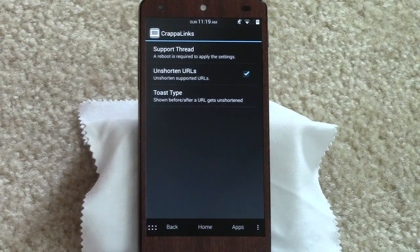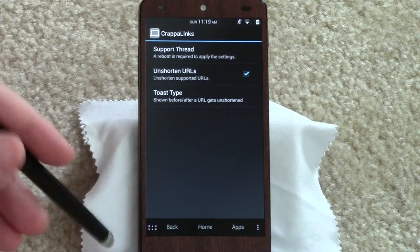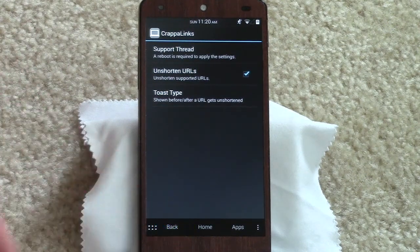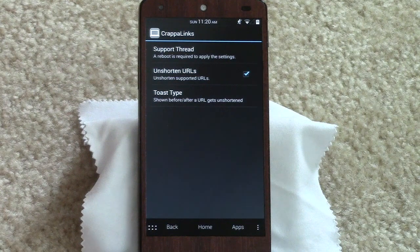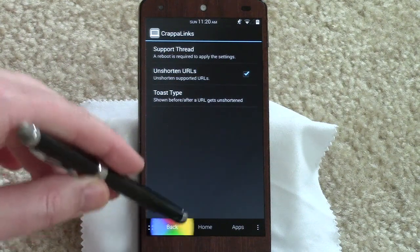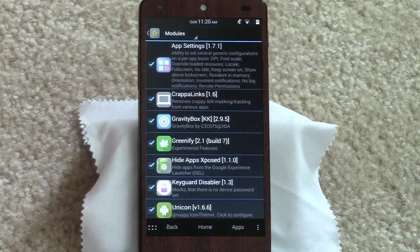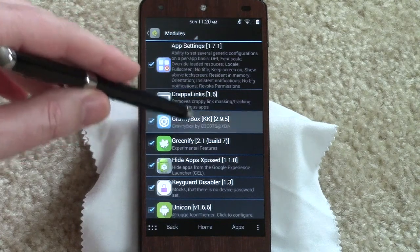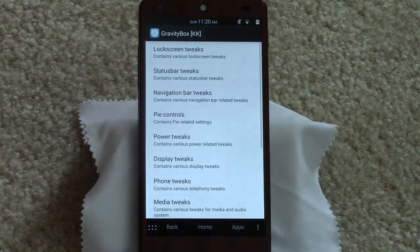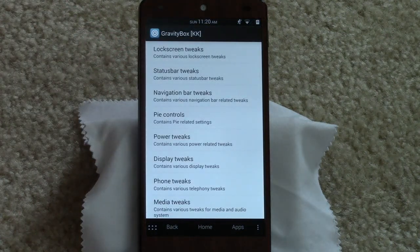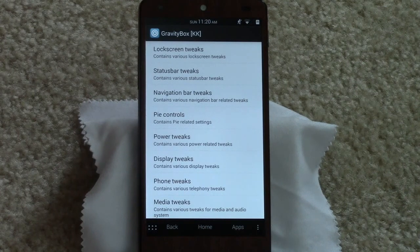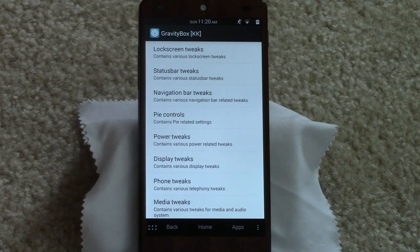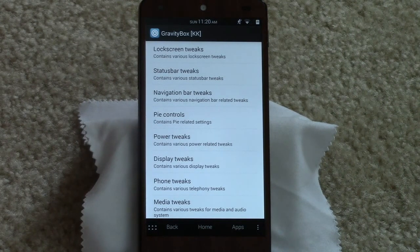Gravity Box - I probably need to go into this one because this is the cat's meow when it comes to Xposed. Seems like everyone uses this. If you've ever used a custom ROM, and if you're watching this I'm assuming you probably have, almost every feature in a custom ROM, Gravity Box addresses.